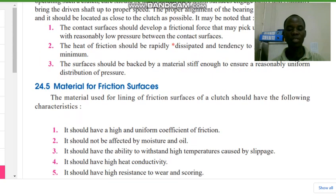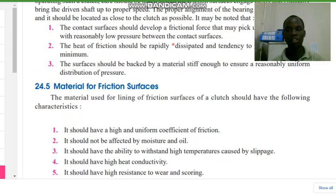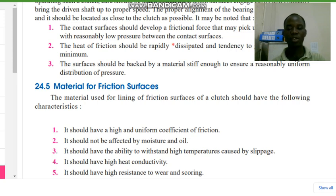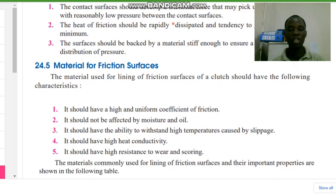Now, which materials are used for friction surfaces? The materials used for lining of friction surfaces of a clutch should have the following characteristics: it should have a high and uniform coefficient of friction; it should not be affected by moisture and oil; it should have the ability to withstand high temperatures caused by slippage; it should have high heat conductivity; and it should have high resistance to wear and scoring.